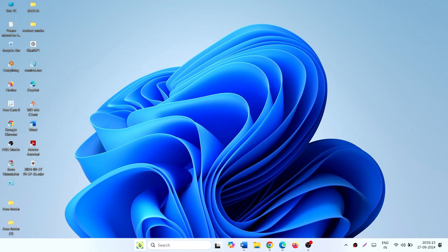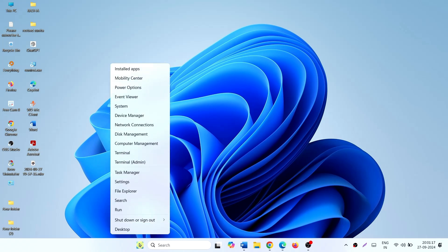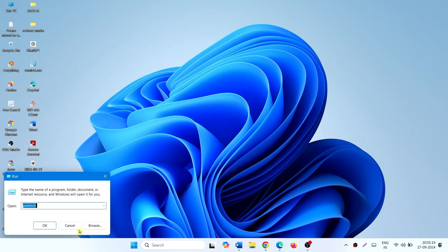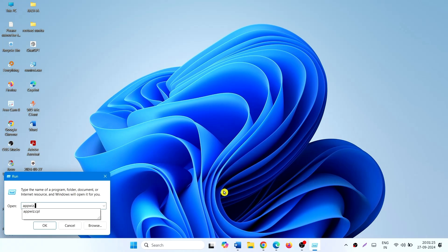Now right-click on Start, select Run, type appwiz.cpl, and click OK.